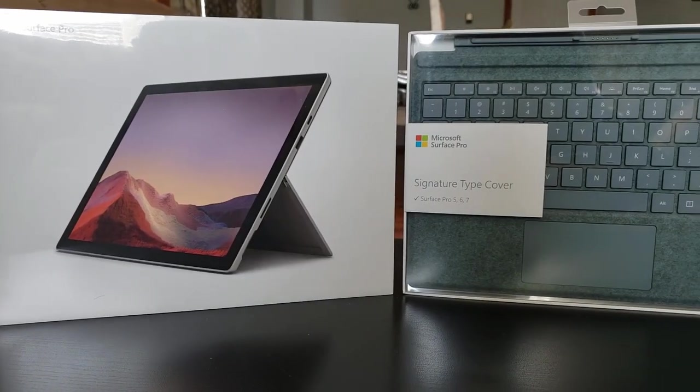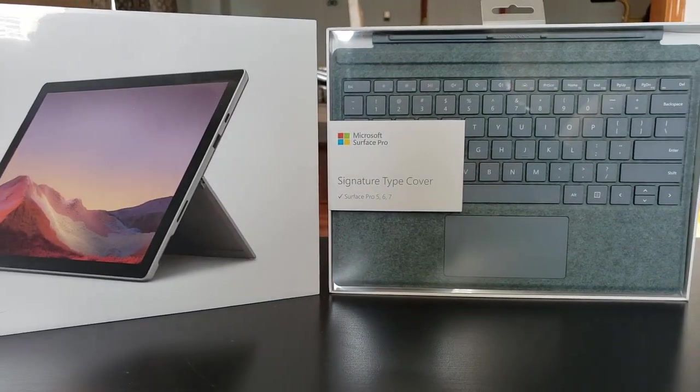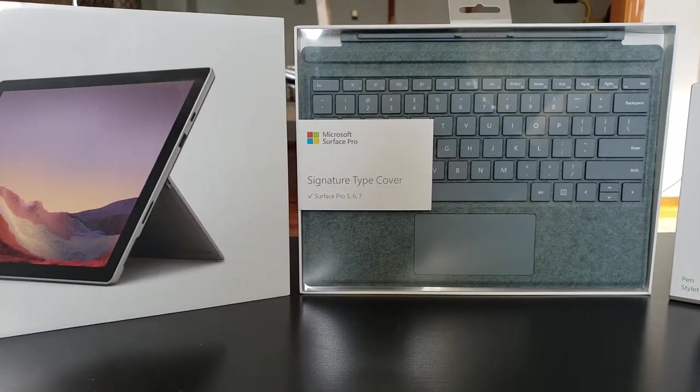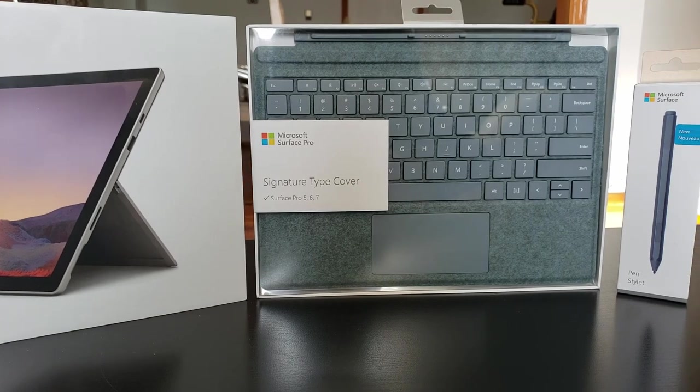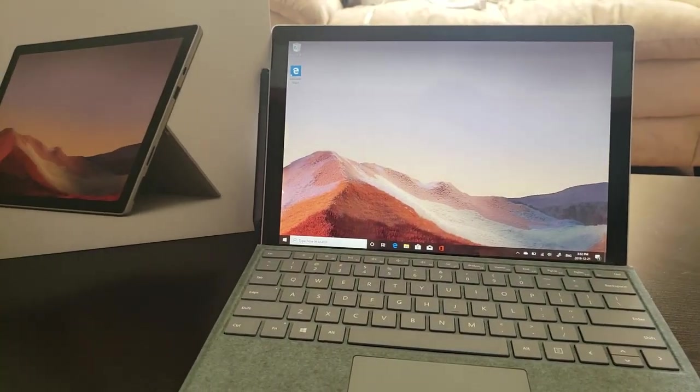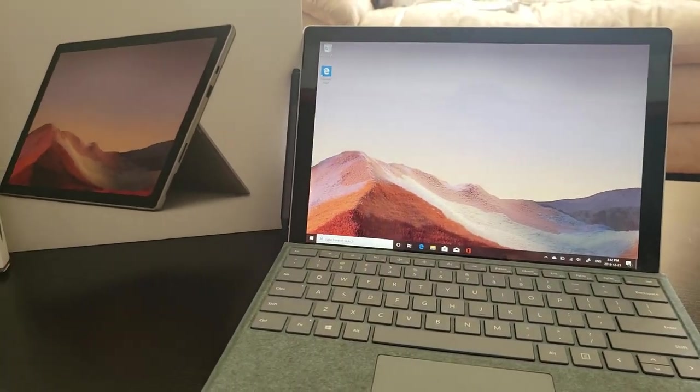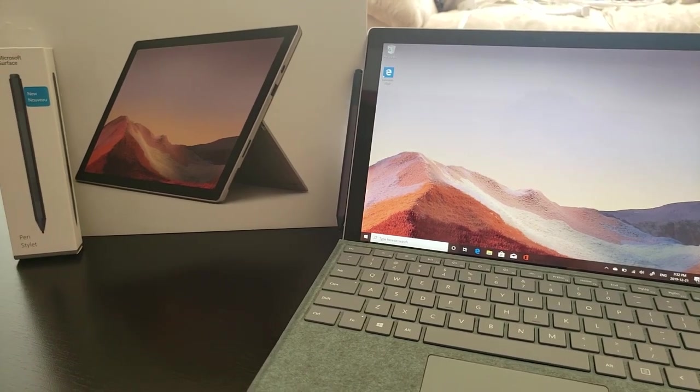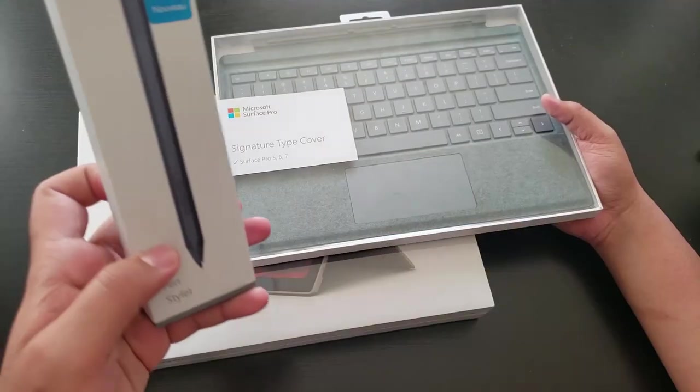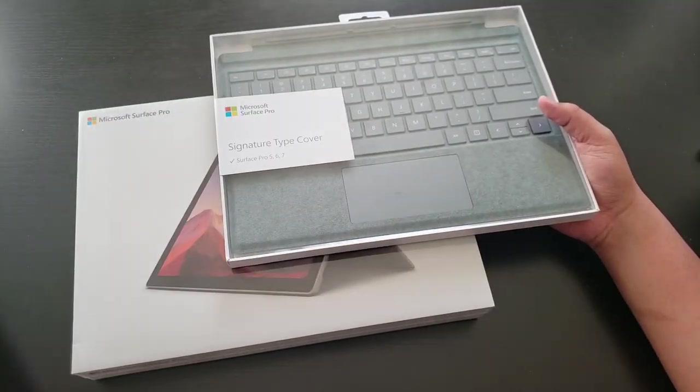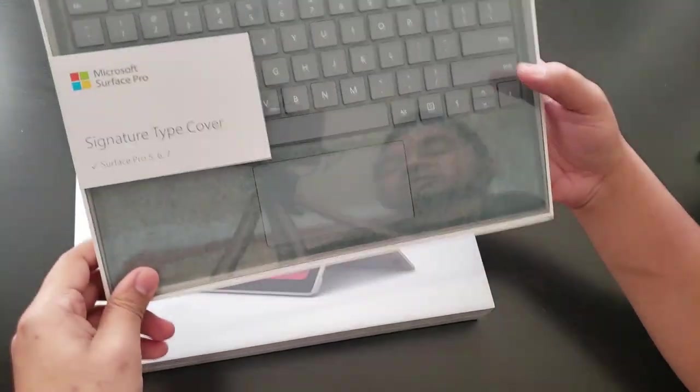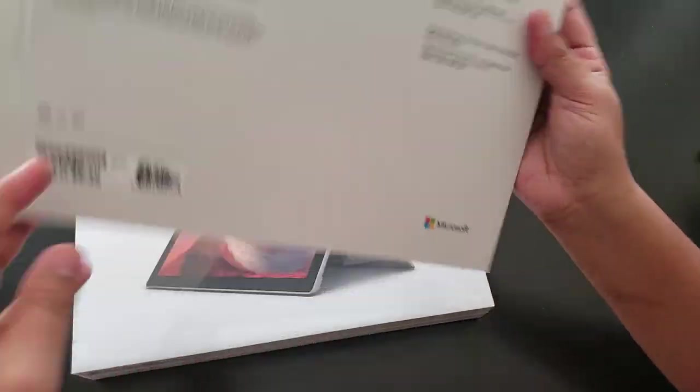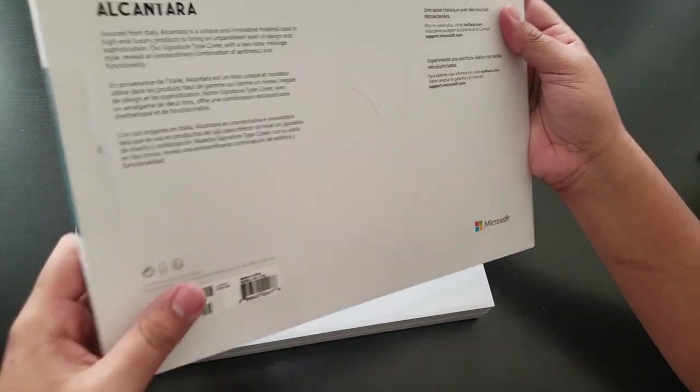Hello everybody, this is Aston here. Today we're going to unbox the Microsoft Surface Pro 7 tablet. I got the Surface Pro pen, we'll talk about it after, and a dark color keyboard for my Surface Pro 7. It's called signature type cover.